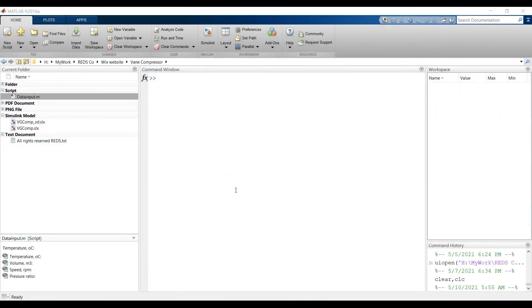Hi everyone. Our main subject today is about vane gas compressor, which is highly recommended and highly requested. First of all, you have to open your MATLAB. This is your MATLAB interface, and go to your destination folder. Don't open it from your desktop, just open MATLAB.